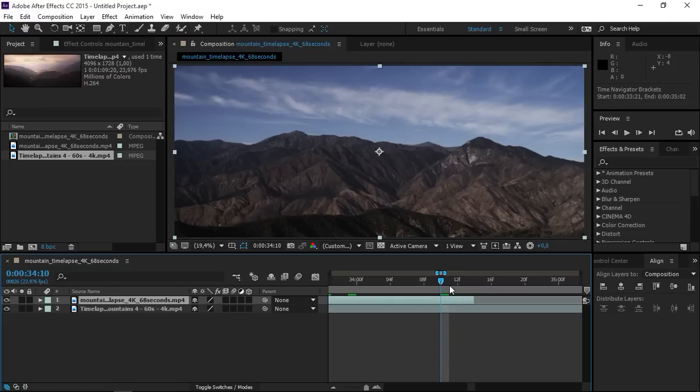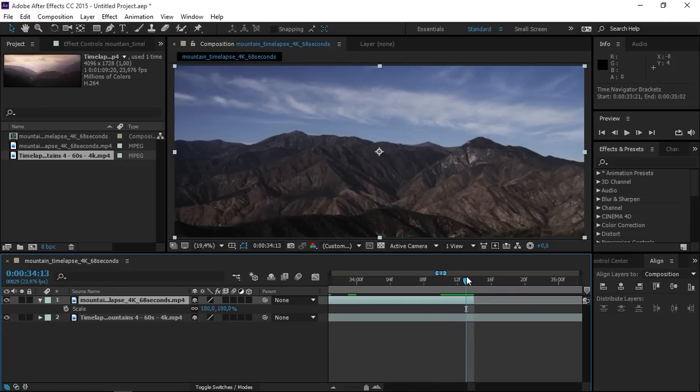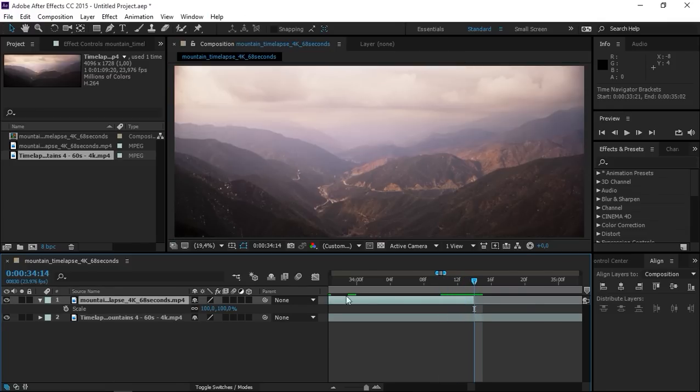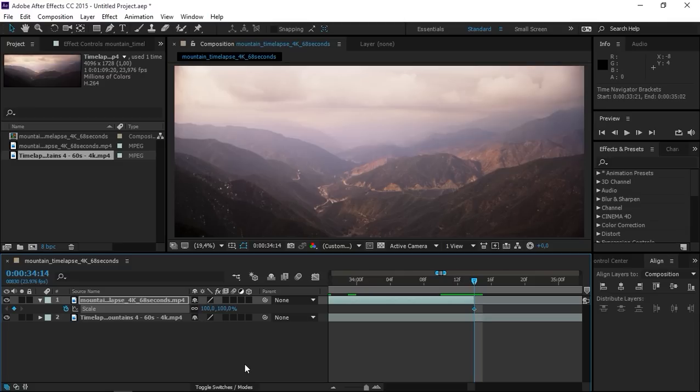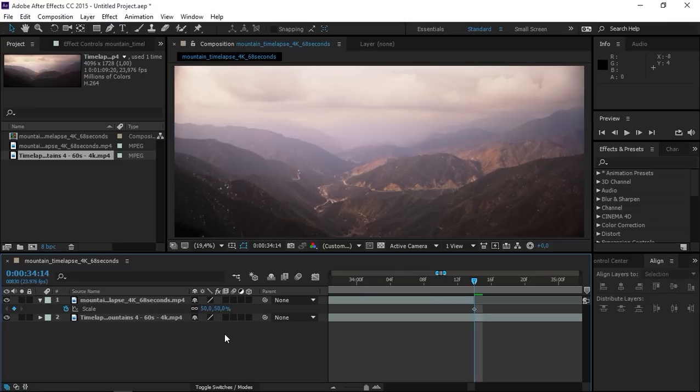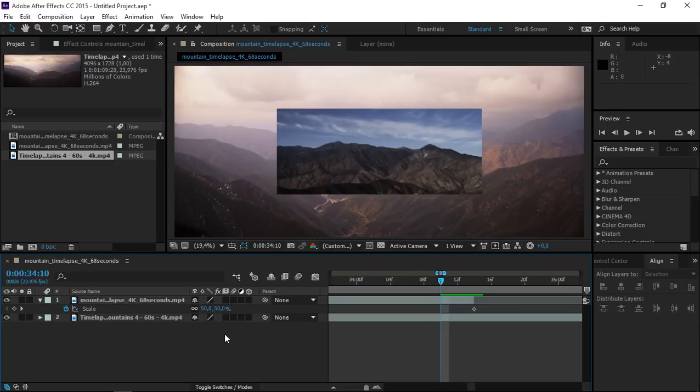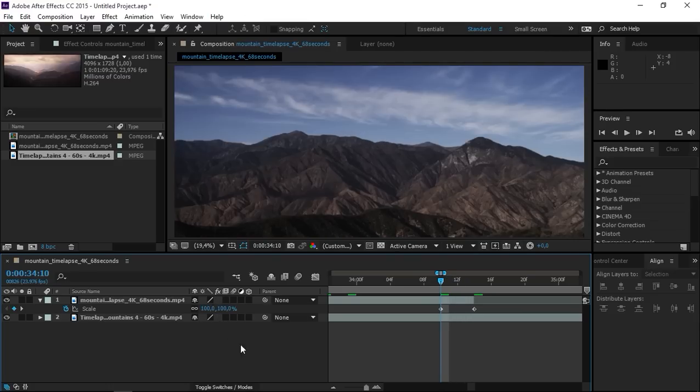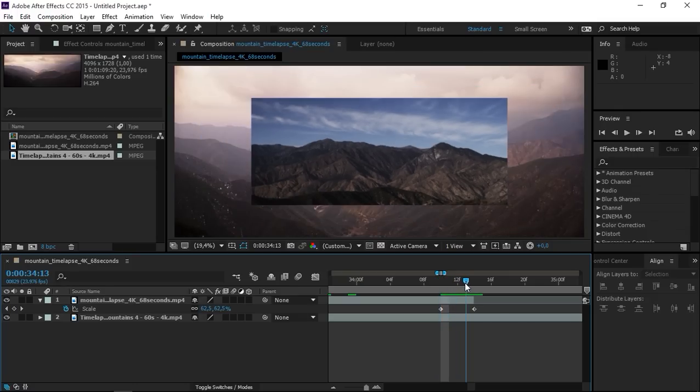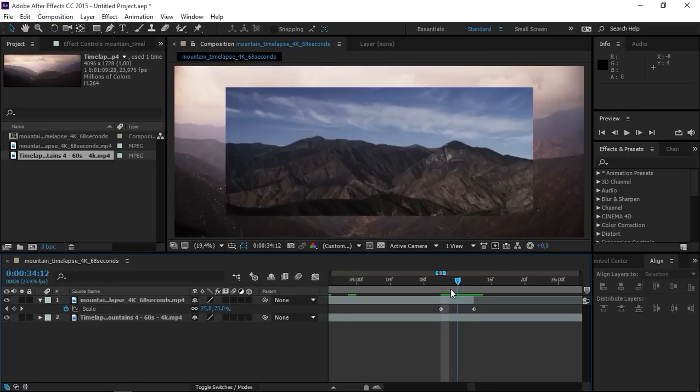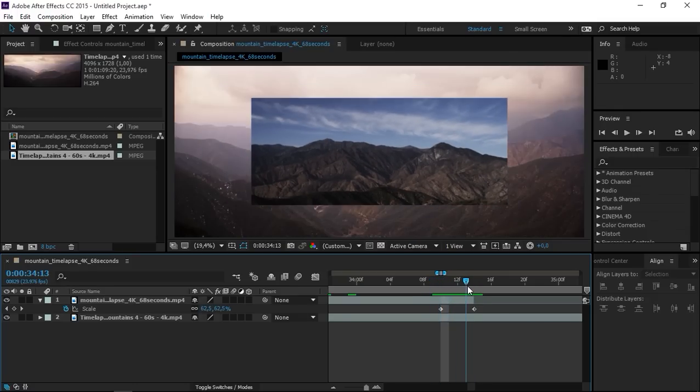So with the clip selected let's press S and let's create a scale keyframe. Now let's set the value to 50% and let's press page up 1, 2, 3, 4 times to move 4 frames backwards then set the value to 100. So we pretty much have this clip scale down.